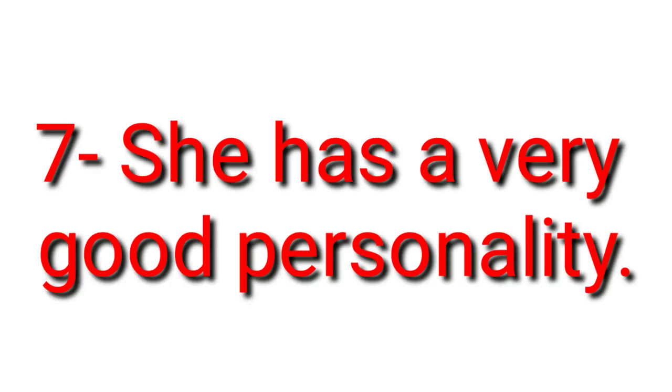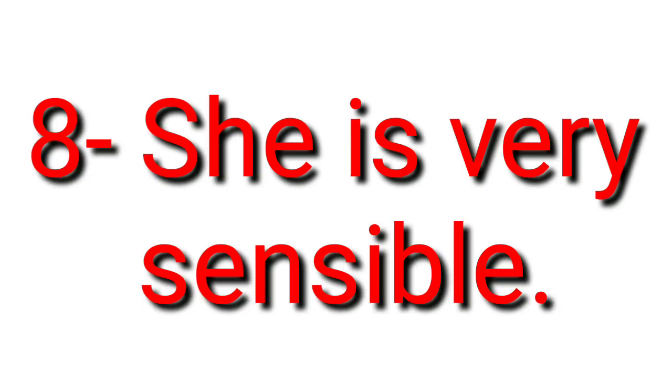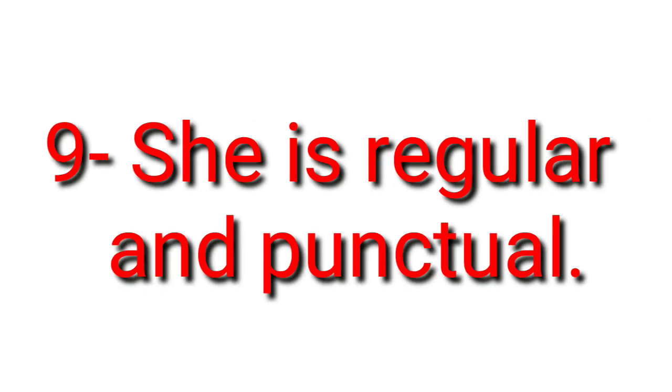She has a very good personality. She is very sensible. She is regular and punctual.